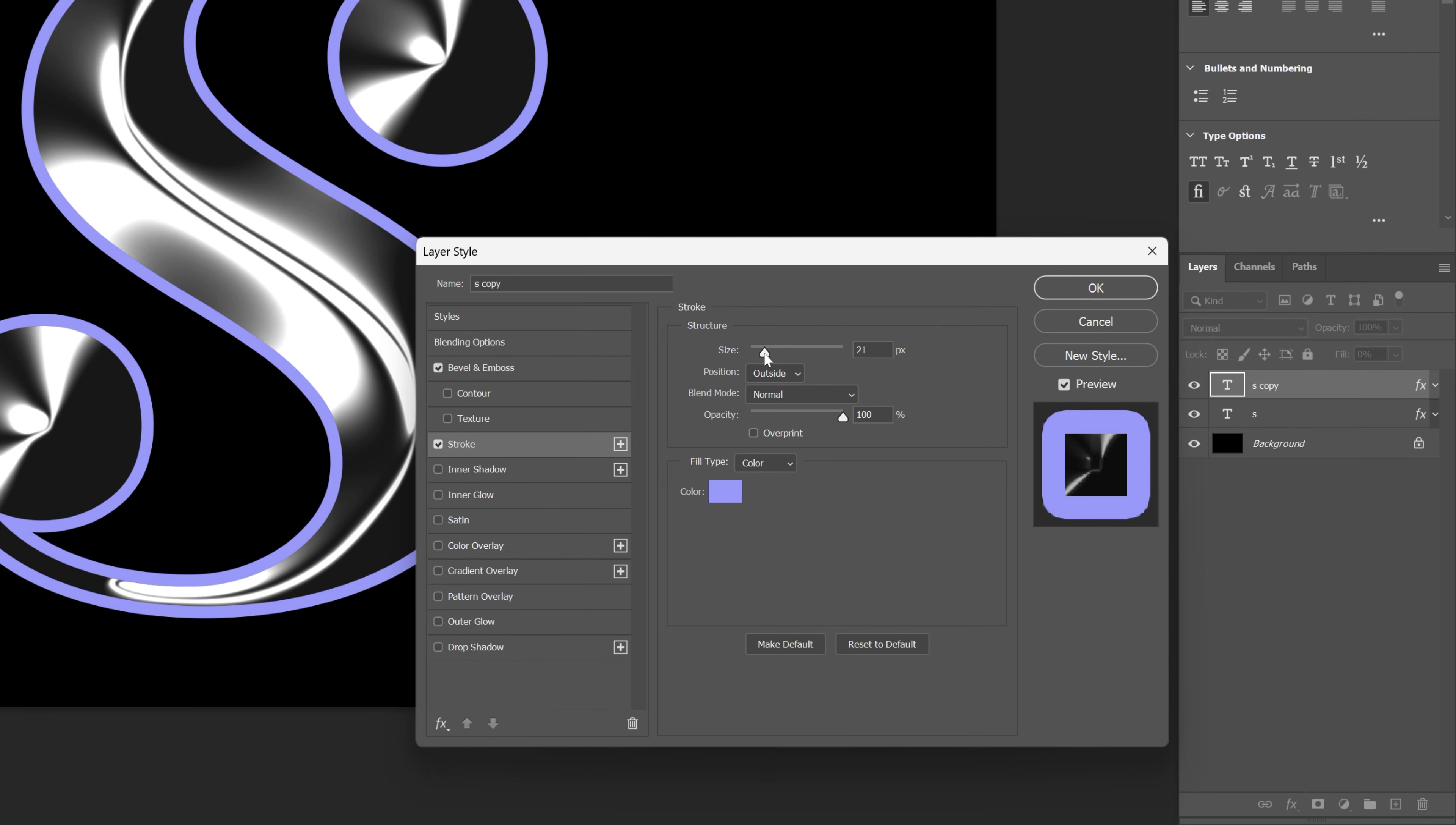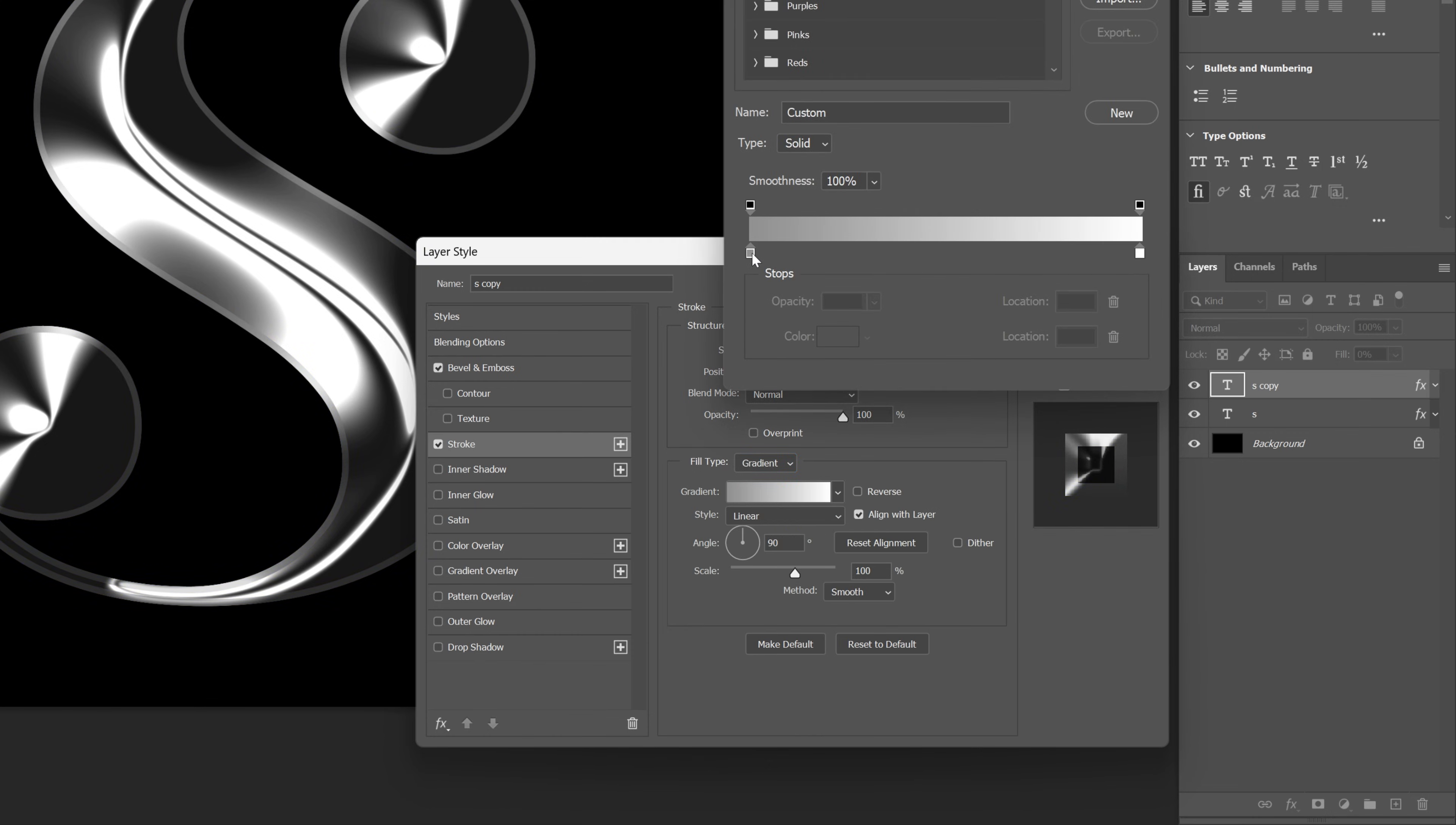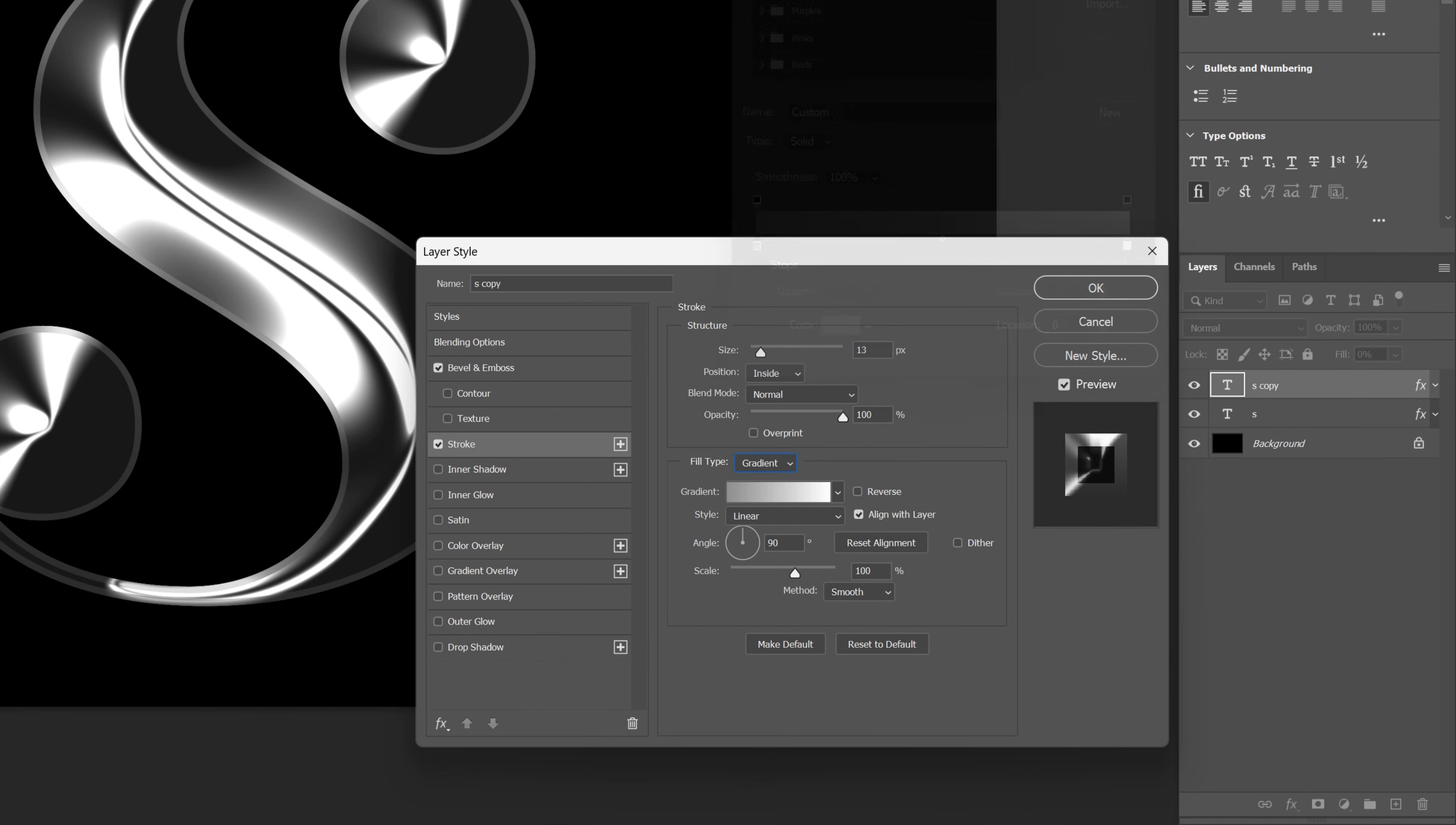I'm going to decrease the size to 13, position inside, and here we're going to go to the fill color and change it to gradient. The gradient color should be on gray and white, so I went with this gray. Click OK, click OK.